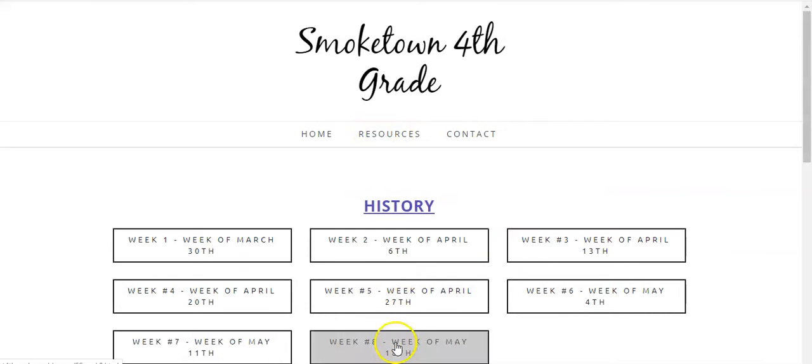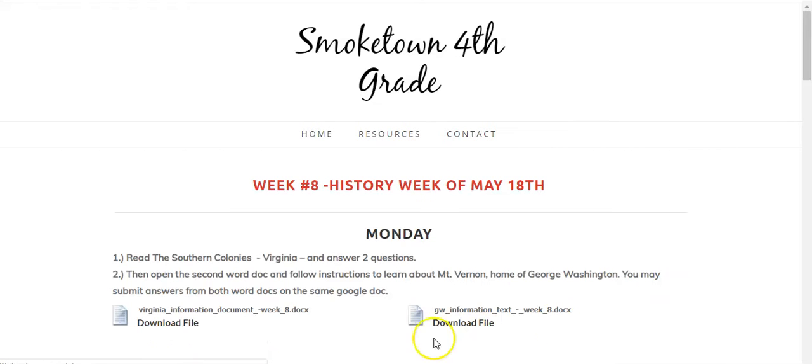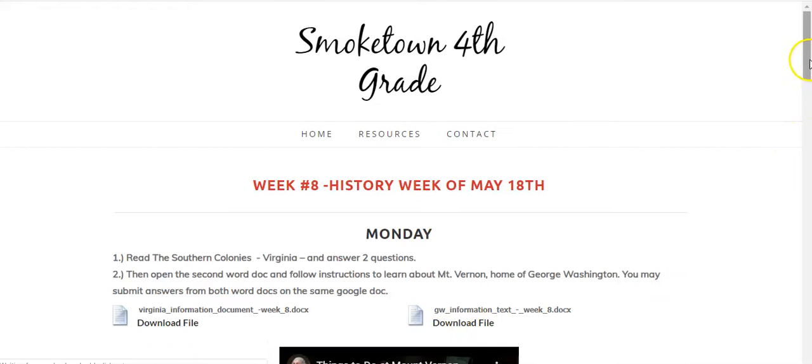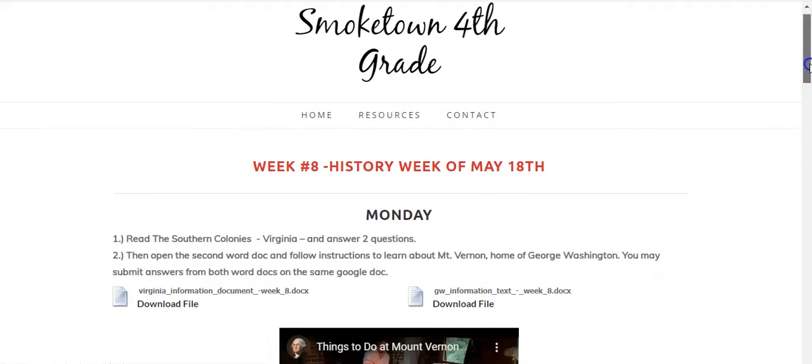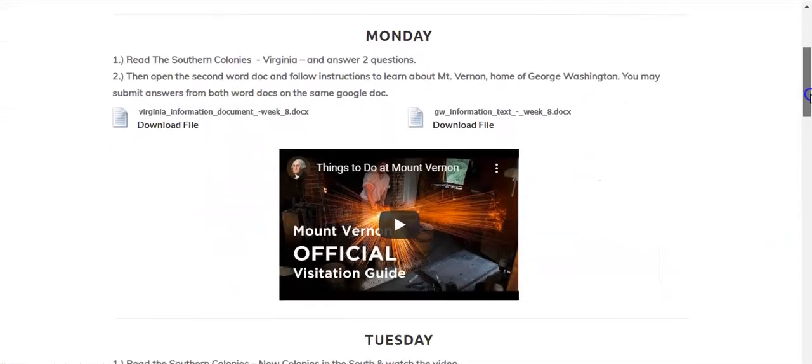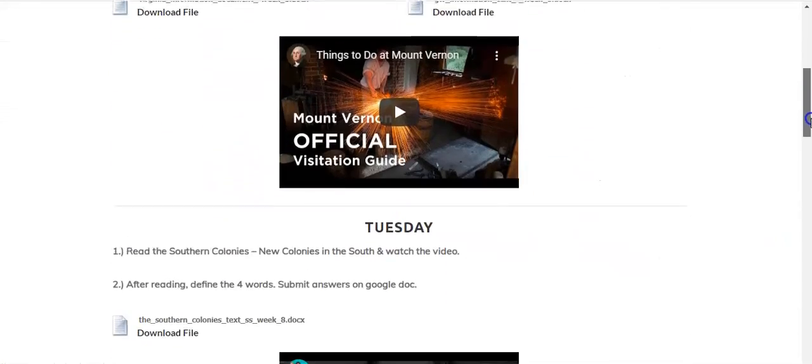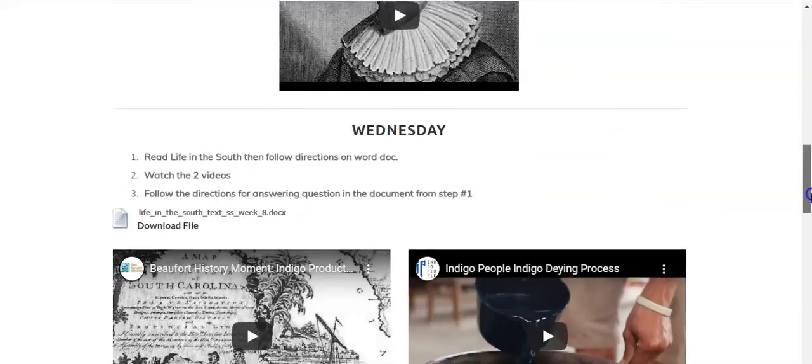In history this week, we'll be talking about the Southern Colonies — the development and life in the Southern Colonies.